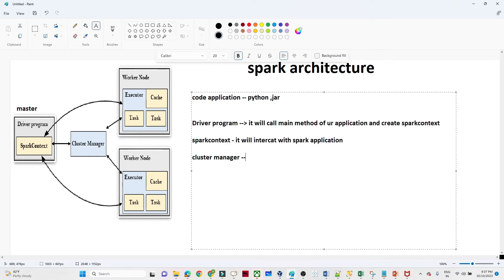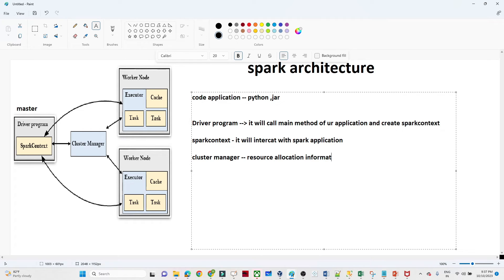The driver will request resources from the cluster manager in order to execute the code. The cluster manager has all the information about where nodes are available and where we can execute our code — that is the resource allocation information the cluster manager holds.